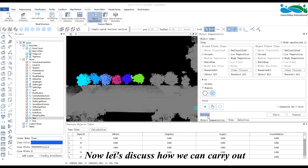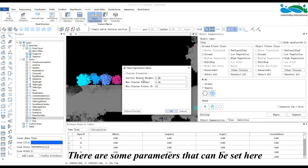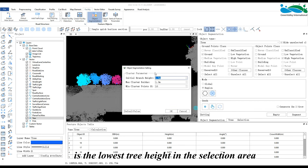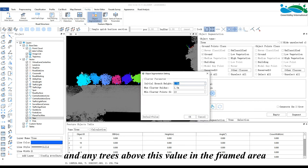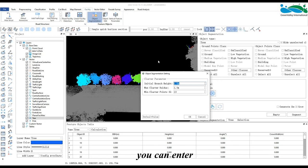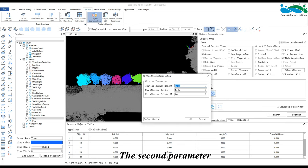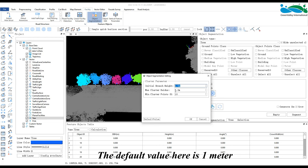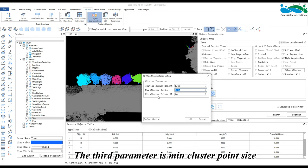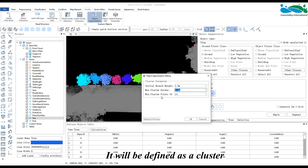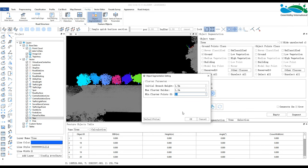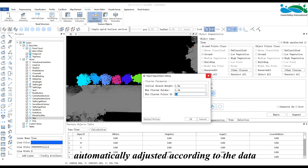There are some parameters that can be set for tree object segmentation. The first, initial branch height, is the lowest tree height in the selection area — any trees above this value will be segmented. The second parameter, max cluster radius, is the minimum distance between clusters, with a default value of 1 meter. The third parameter, min cluster point size, defines a cluster as a group containing more than 10 points. These three parameters can be automatically adjusted according to the data.